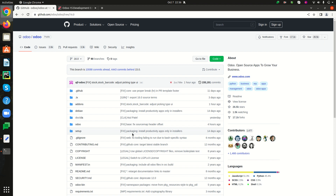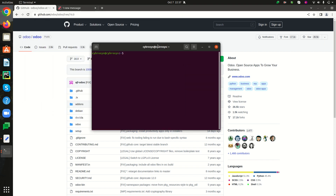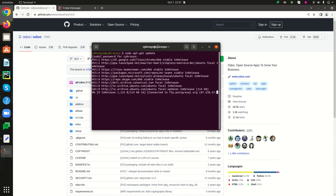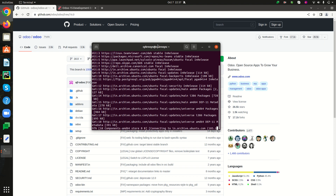Before installing Odoo 16, you must ensure that your system is updated and upgraded. So let's open the terminal. We can update and upgrade the system using the commands 'sudo apt-get update' and 'sudo apt-get upgrade'. I am updating my system using the command 'sudo apt-get update'.